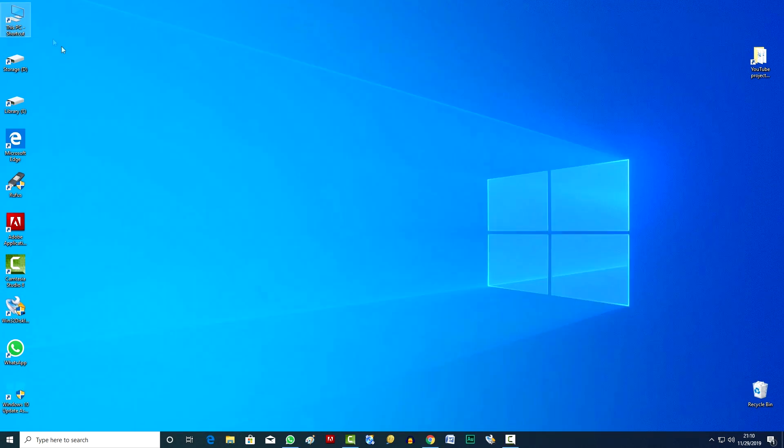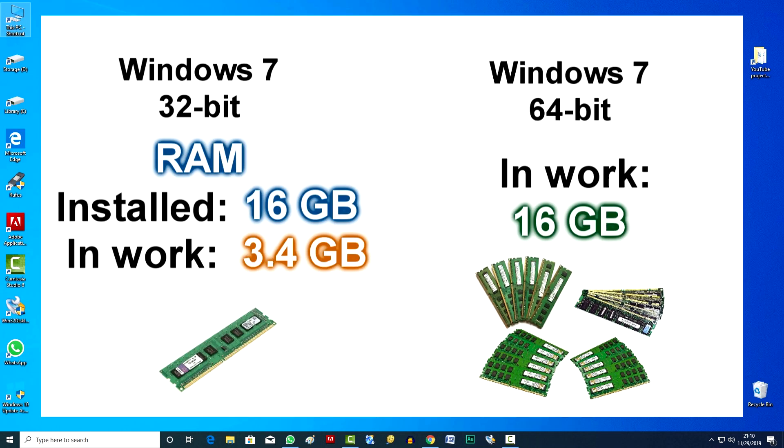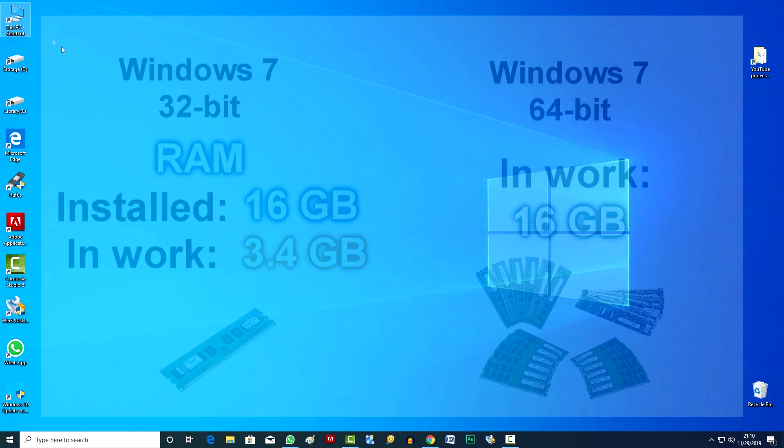If you install the 64-bit version of Windows on the same computer, then all 16GB of RAM will be used in the work, which will greatly improve the performance of the computer.